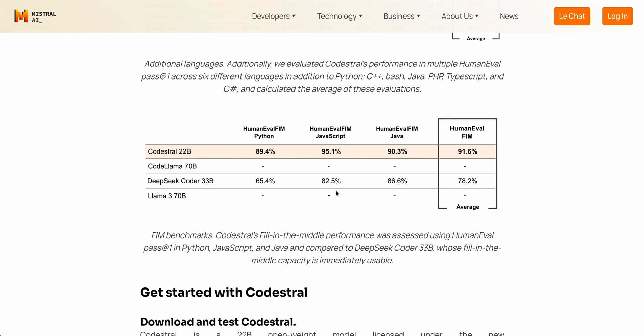On the HumanEval FIM — fill-in-the-middle evaluation metric — this absolutely crushes it across the board. For Python, the leap from DeepSeek Coder 33 billion parameters is a huge increase, and similarly for JavaScript. So to use this within JavaScript applications and within something like Continue or Cody from Sourcegraph — which will likely also support this — you'll be able to get some really good results.